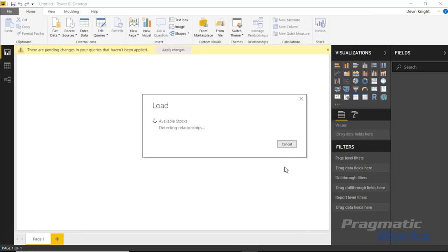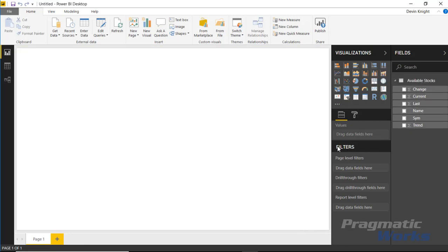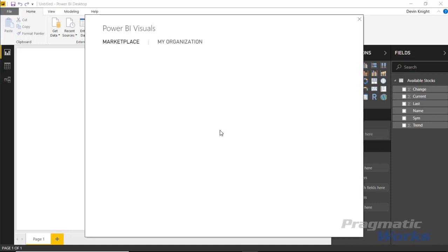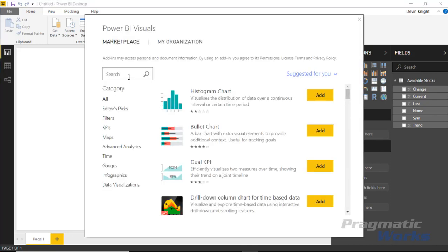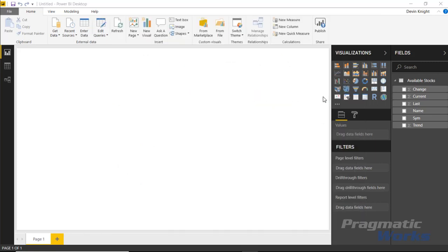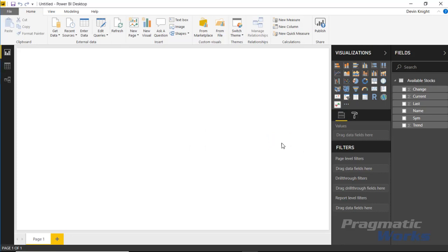By bringing it into my data model, you can see the fields that are made available to me in the field list. My next step of course is to bring in the custom visual that we want to use for this example. I'm going to go up to the custom visual section up top and select from marketplace, and here I'll search for the KPI ticker. You'll find very easily the KPI ticker by MAQ software. I'll select add. That'll add it to our visualization pane over on the right-hand side. We can go ahead and hit OK to start to use this one.